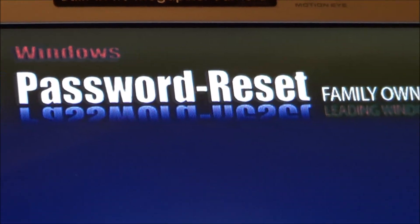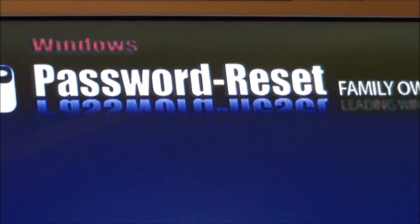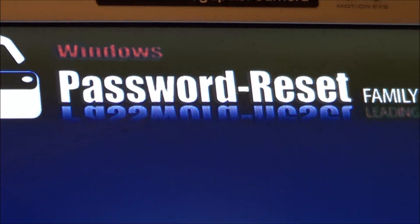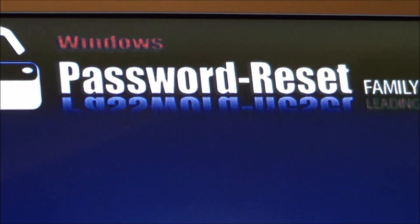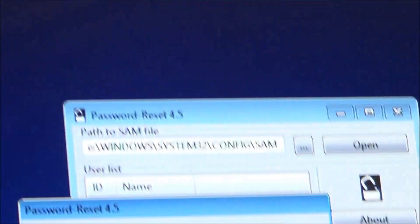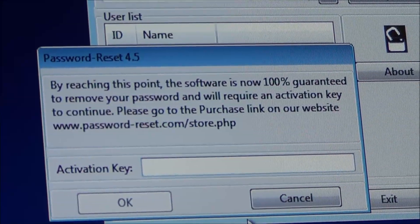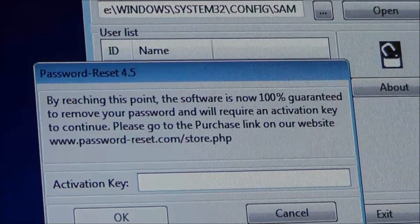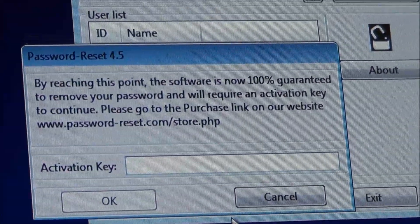We don't want you to purchase anything before this, everything's free to download and try. Once you reach this point, the software is guaranteed to work, and we know you're home free from there. So now it's safe to go ahead and buy your key and get back into your computer.